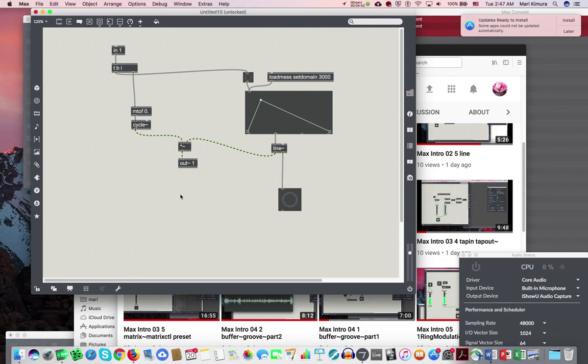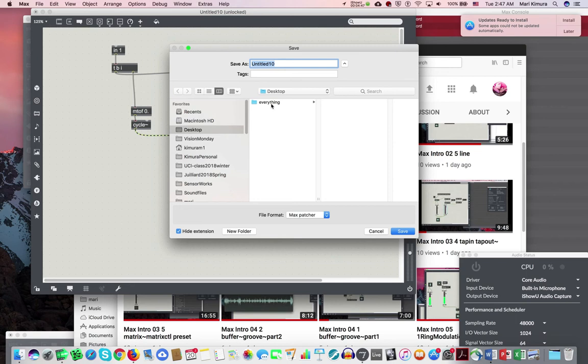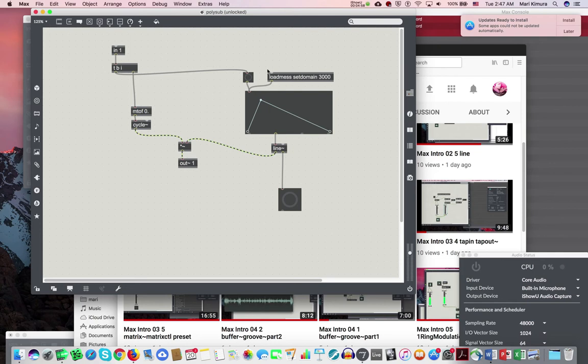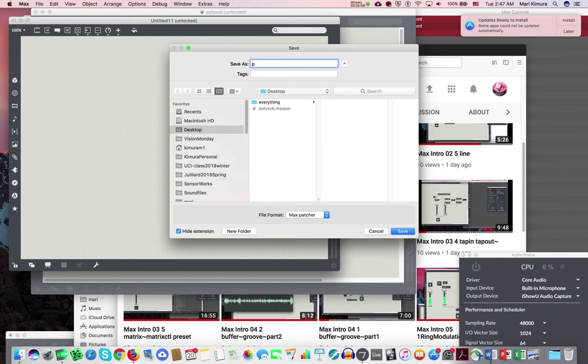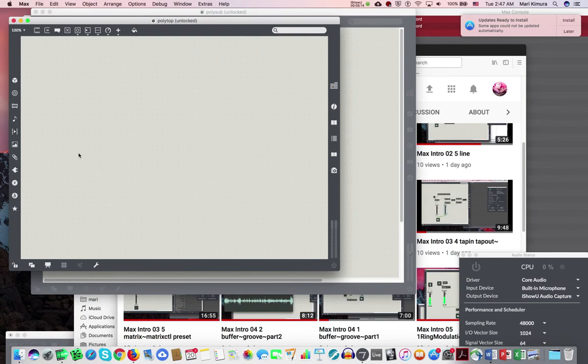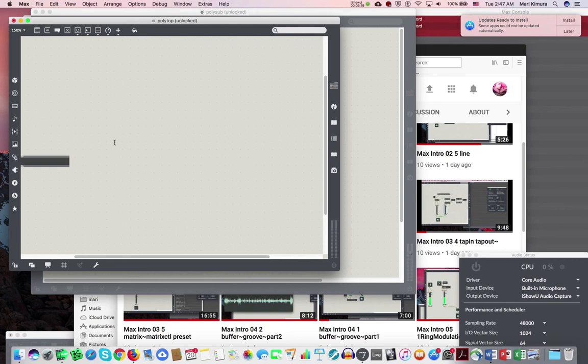And then I'm going to save this as, I cleaned up, let's say poly sub or something like this. And then save it.